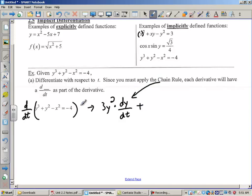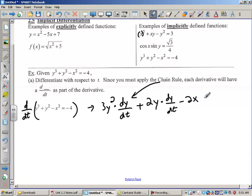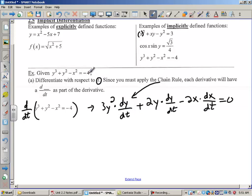Then we take the derivative of y squared — that's going to be 2y times dy/dt, minus 2x times dx/dt, and then we let that equal 0 because the derivative of any constant is 0. We knew to use the chain rule because in the problem we knew that time was the independent variable and it wasn't x or y.